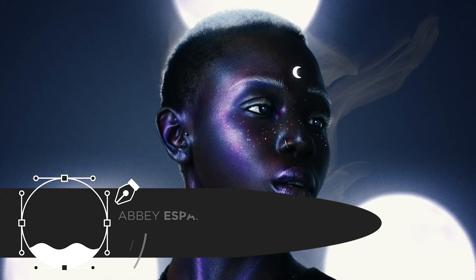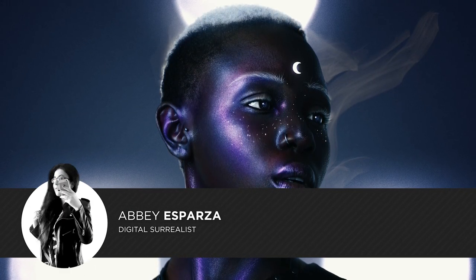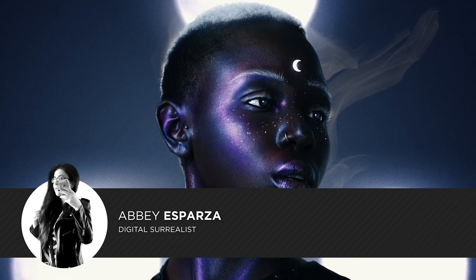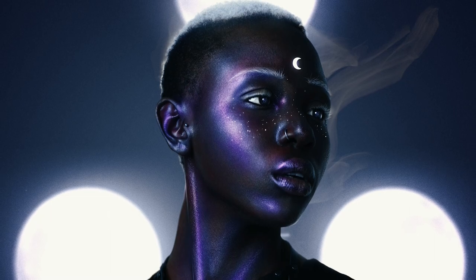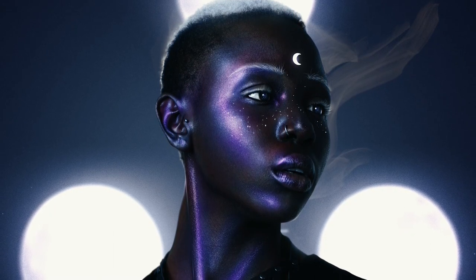I'm Abbey Esparza with Photomanipulation.com, and today we'll be looking at how to paint fantasy skin tones in Photoshop.